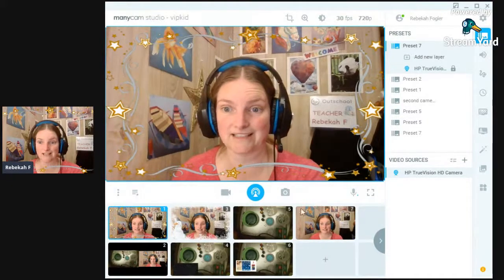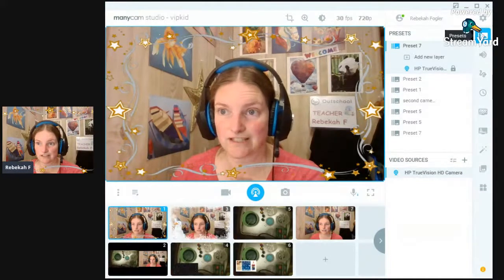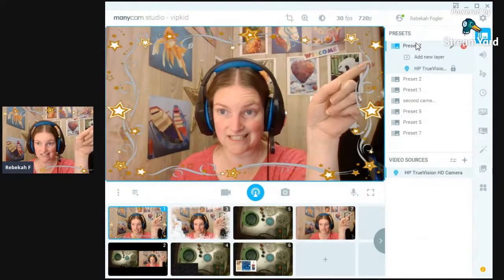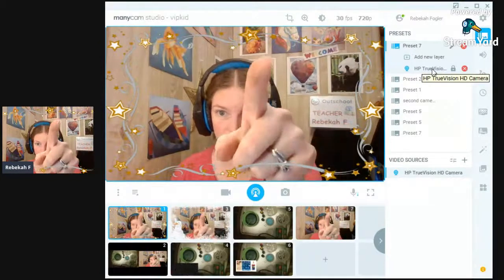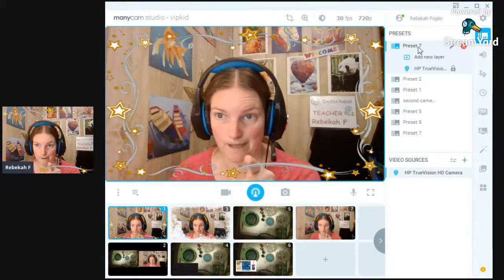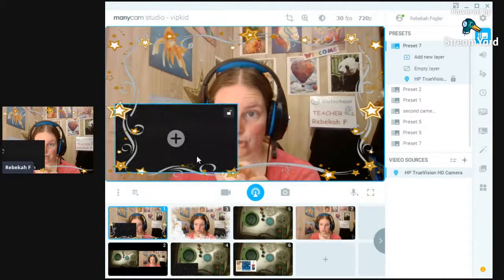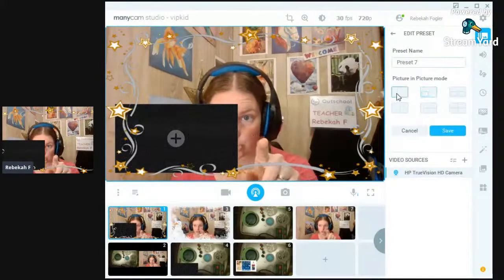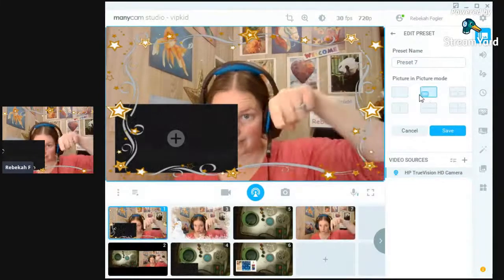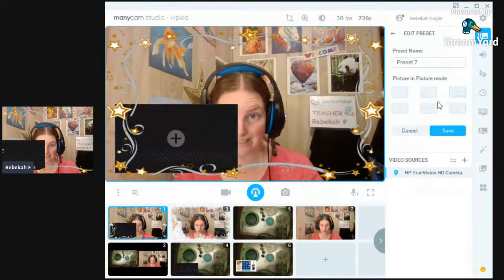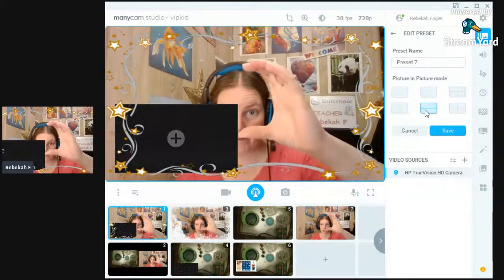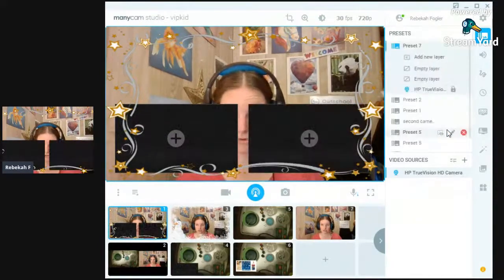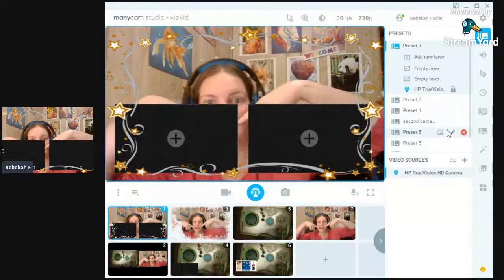I'm going to make my preset. I jumped over here to this little mountain icon at the top right. I'm on preset seven right now. I have my internal HP camera here. I can add a new layer — it shows up here — and I can edit it with the pencil button. I can choose the layout: just one picture, one picture with a little box, two boxes side by side, top and bottom, or four squares. Let's try two squares!